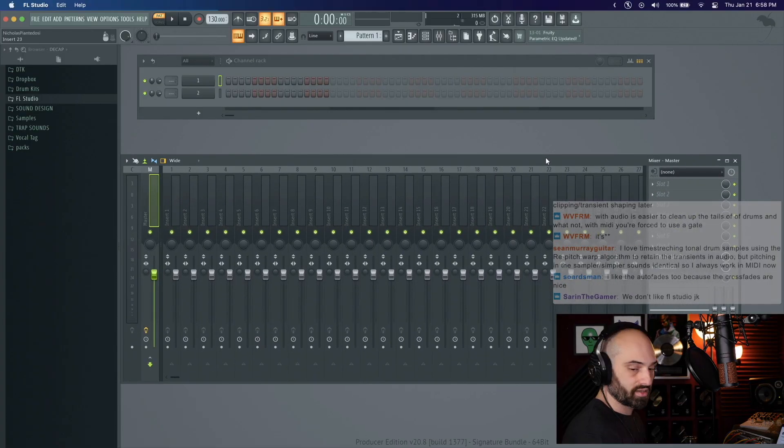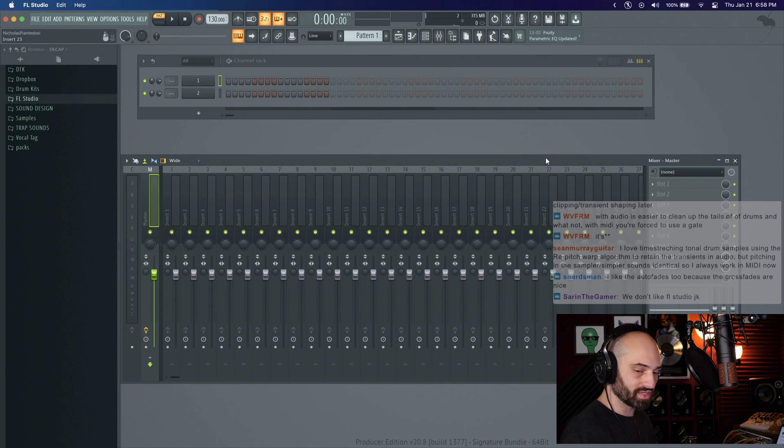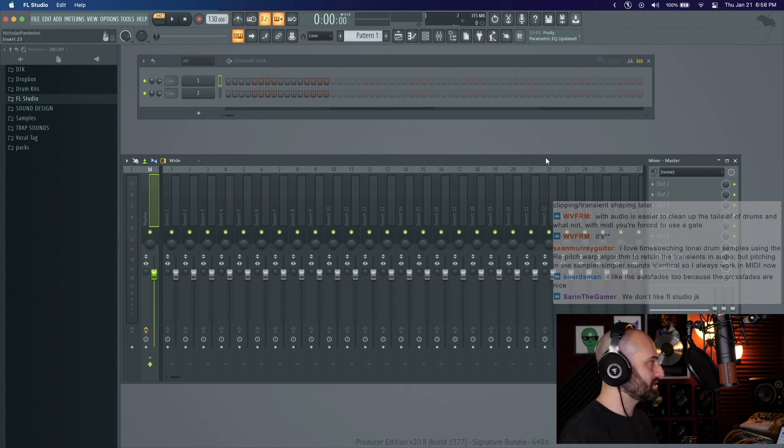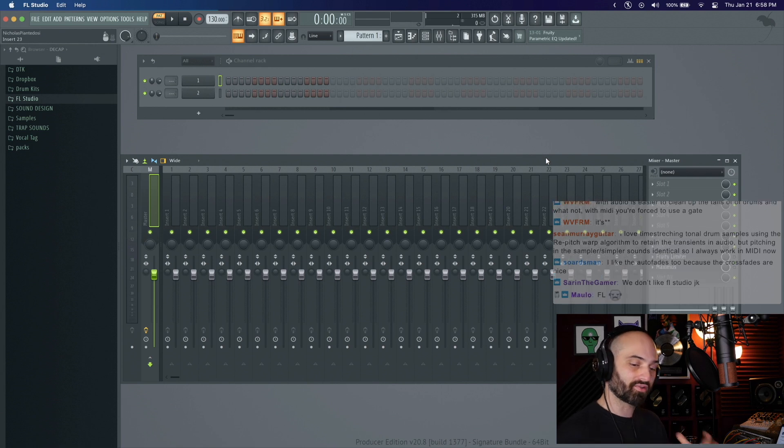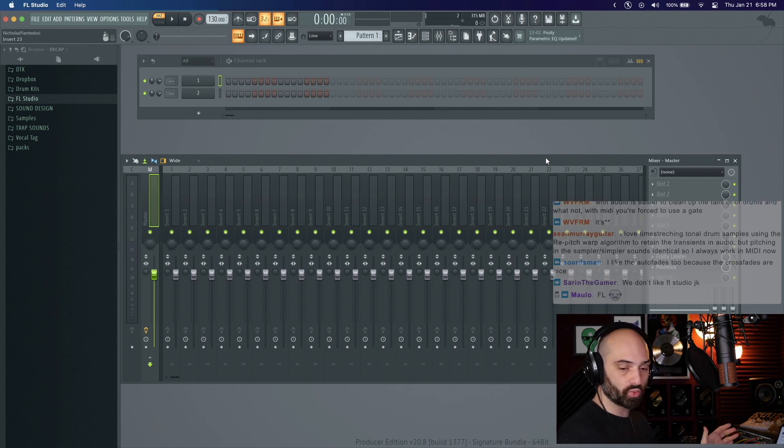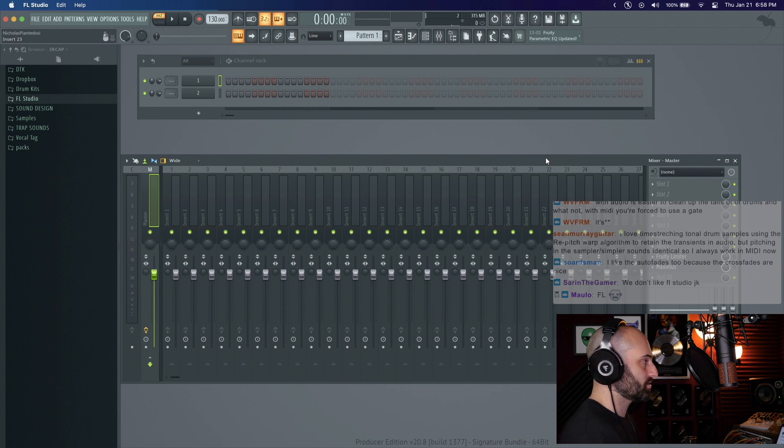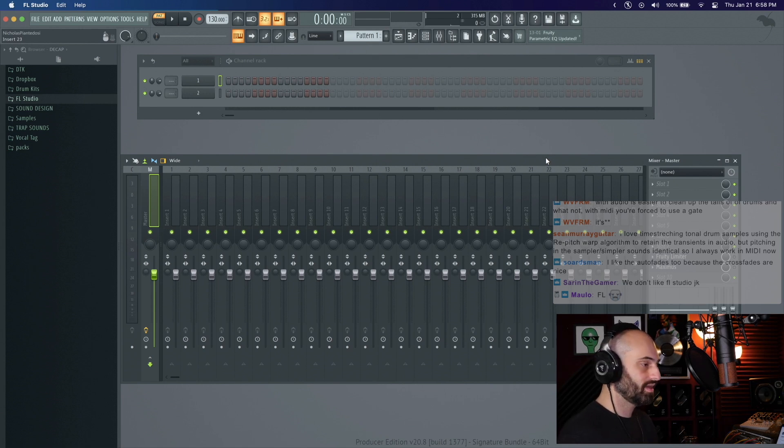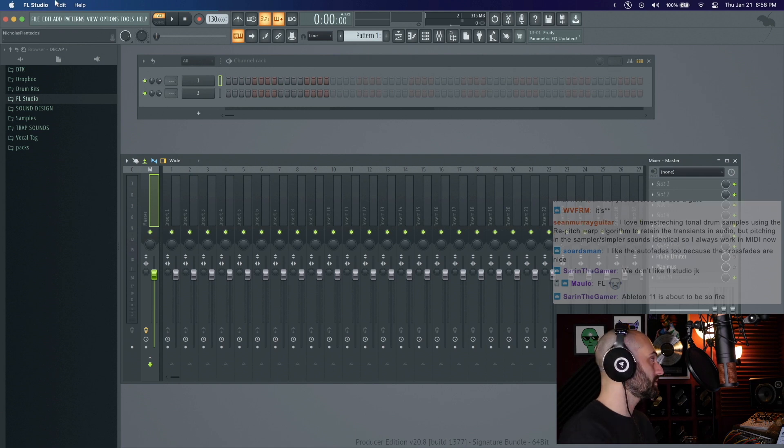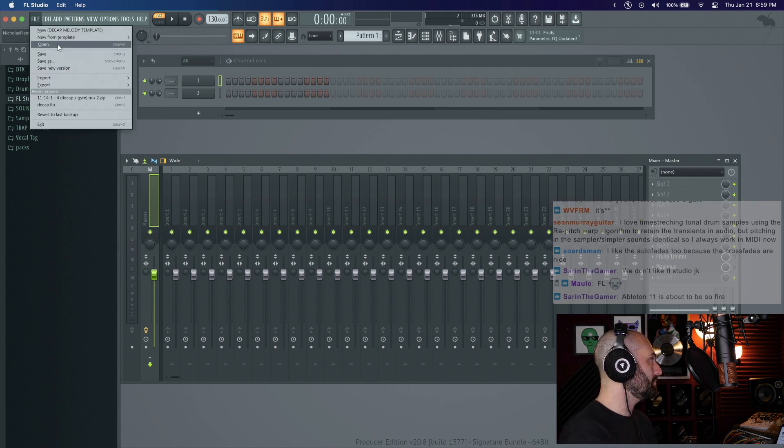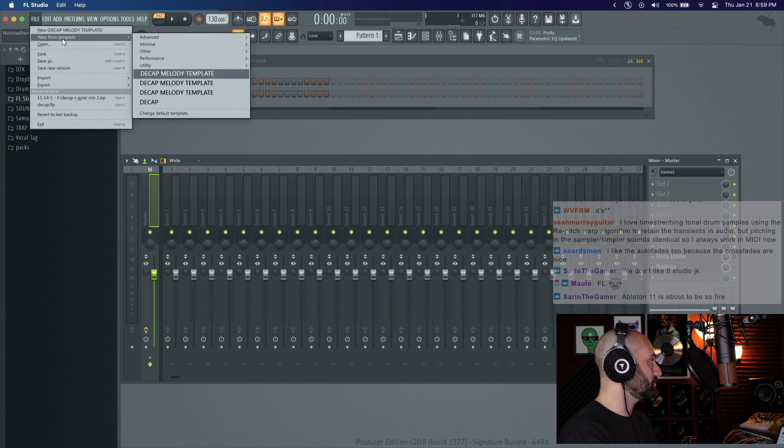On the topic we were talking about last week of track referencing, I personally have never learned how to do track referencing in FL Studio like I have in Ableton. I'm sure there's a way to do it with the mixer, but if you don't want to mess with the mixer and you want to load in a reference track, let me show you how I would personally do it.